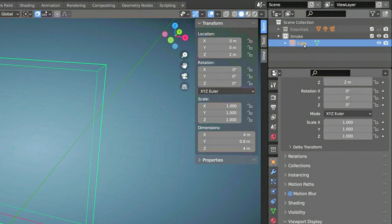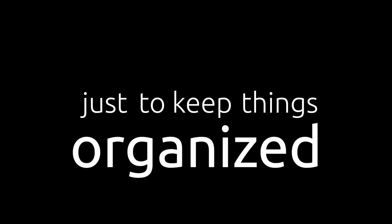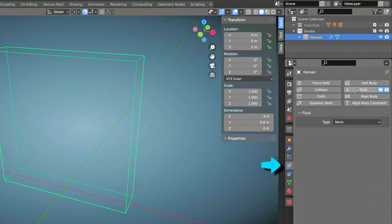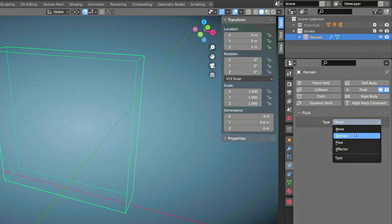Now is a good time to rename the cube to Domain, just to keep things organized. Finally, go to the Physics Properties, select Fluid, and set the type to Domain.